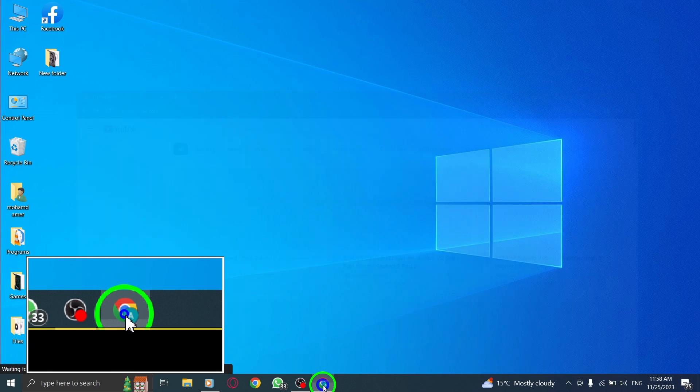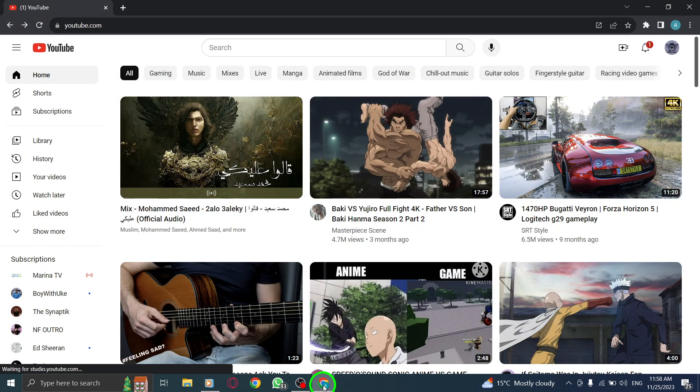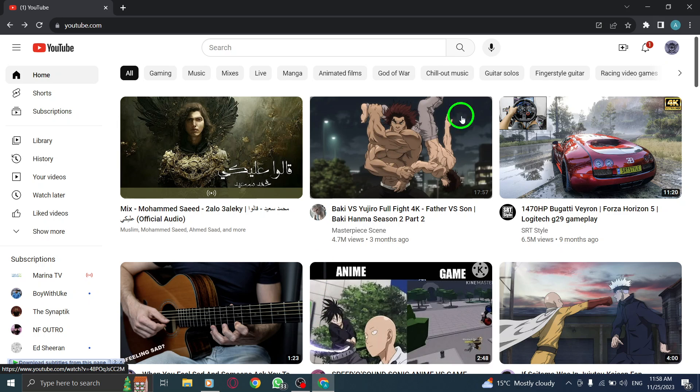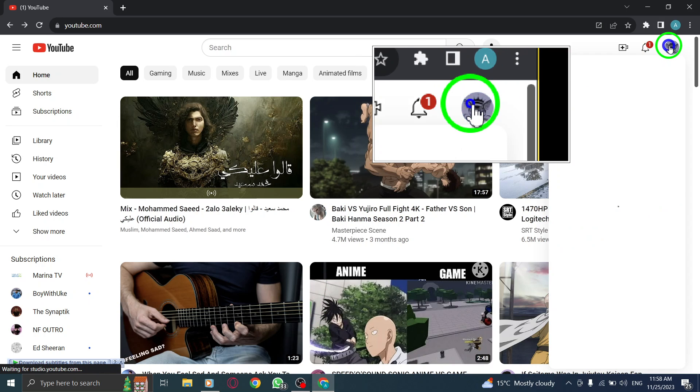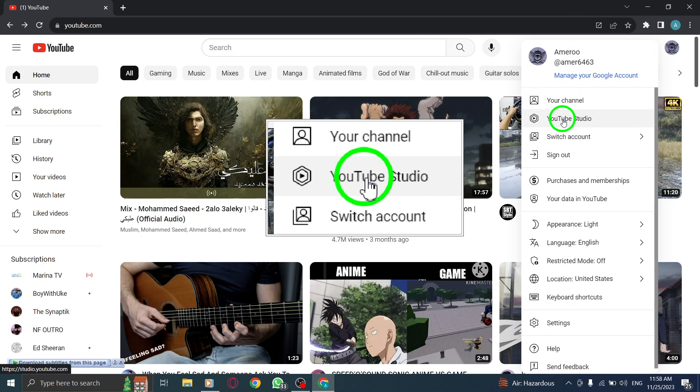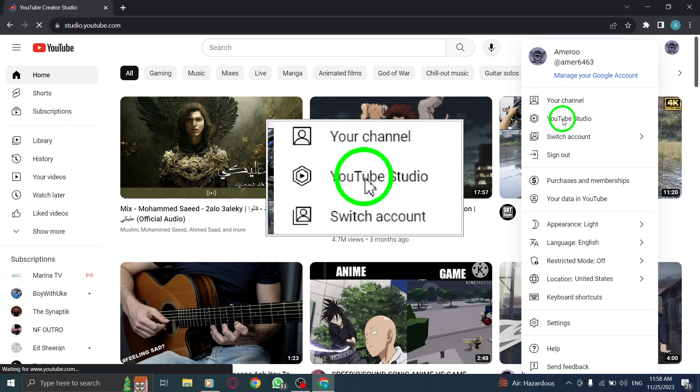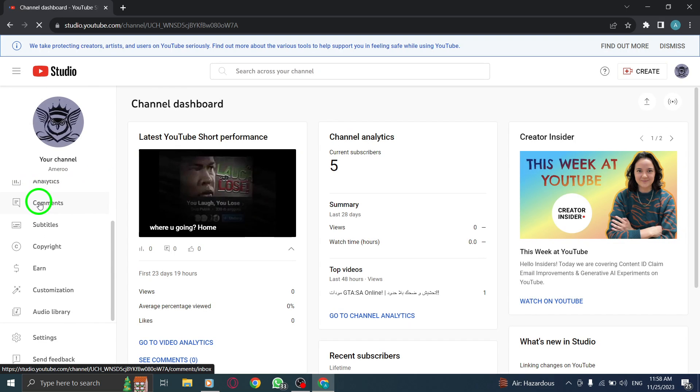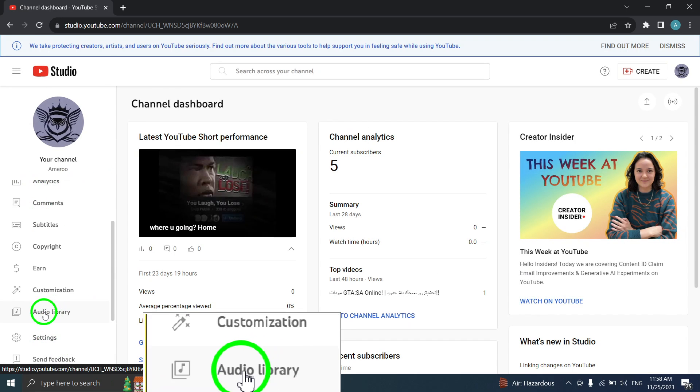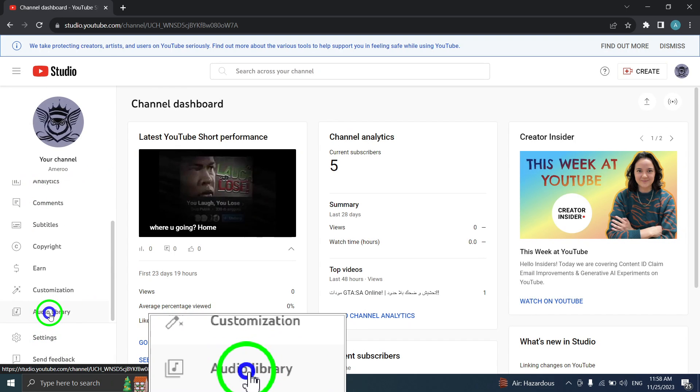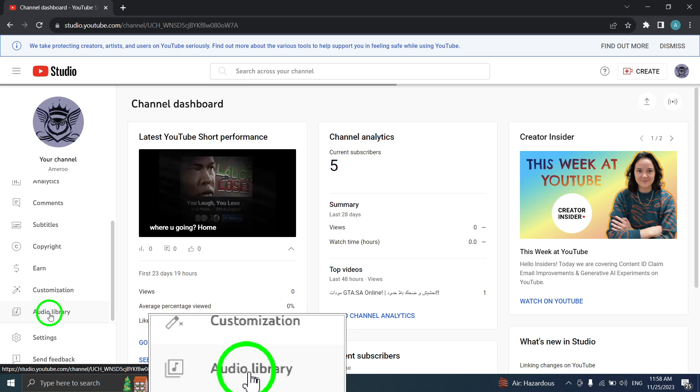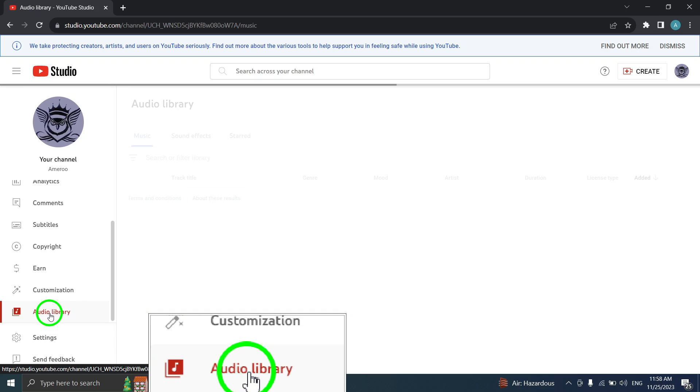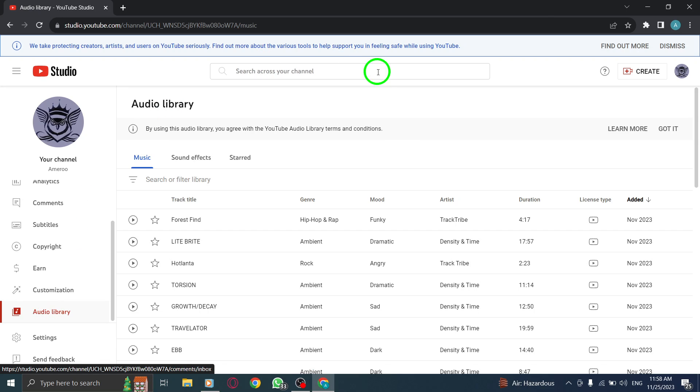Step 1: Open YouTube Studio. Step 2: Click on Audio Library. Once inside YouTube Studio, navigate to the left sidebar and click on Audio Library. This will take you to the extensive collection of royalty-free music tracks.